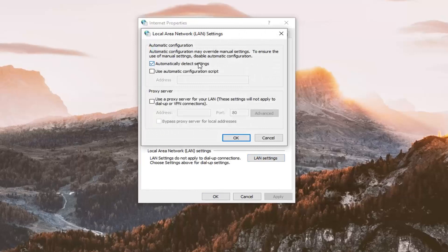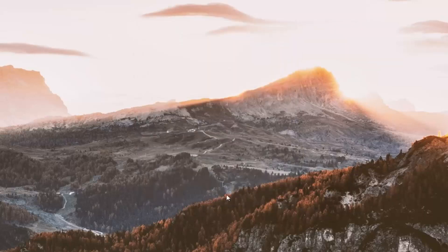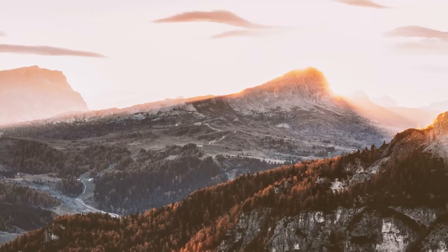Make sure where it says "automatically detect settings" is checkmarked. If it's unchecked, you want to checkmark it — just click inside the box one time. Select OK, and once you're done with that, select OK again. Restart your computer and that should be about it.